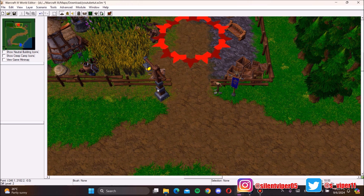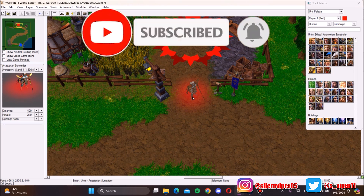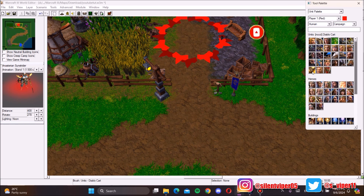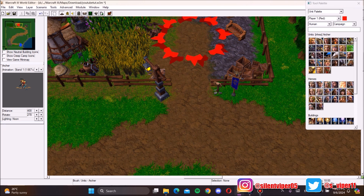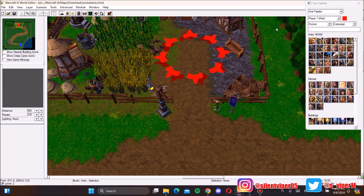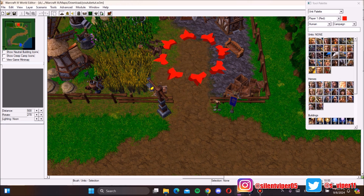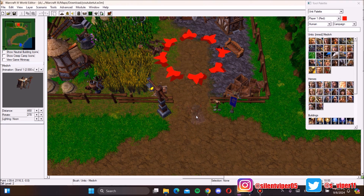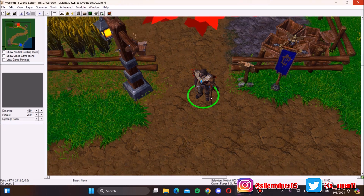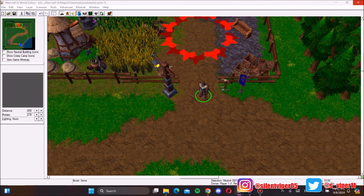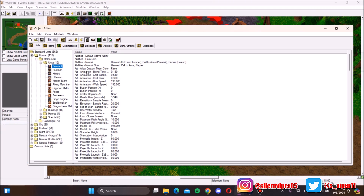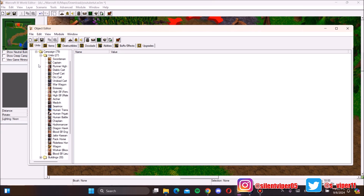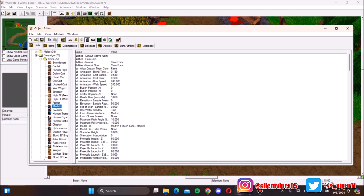So let's get right into the work. You can pick a hero and place it, but there are a lot of good unit models you might want to convert into a hero for your map or campaign. For this map I'm going to choose the Mediv model. To do this, go into the Object Editor, find the unit model you want, right-click it, and click on 'New Custom Unit'.